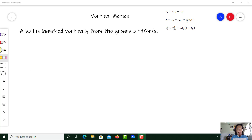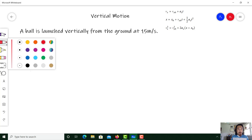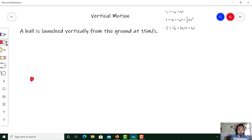So to start us off, I have a scenario here. I just have a ball that is launched vertically from the ground at 15 meters per second. I'm going to do a quick little sketch of the scenario.